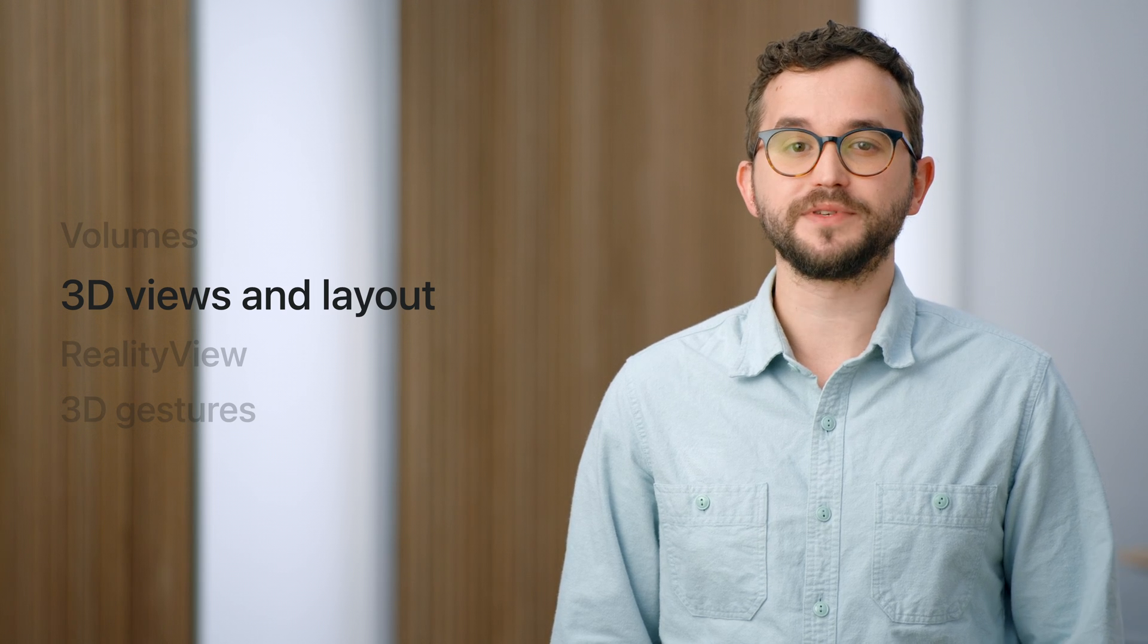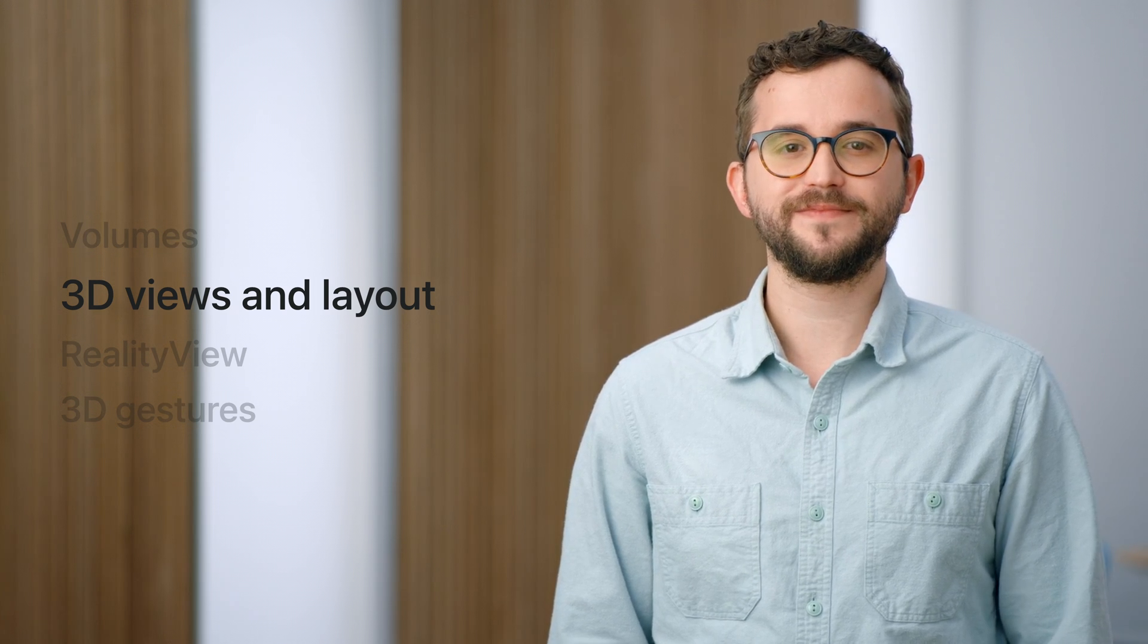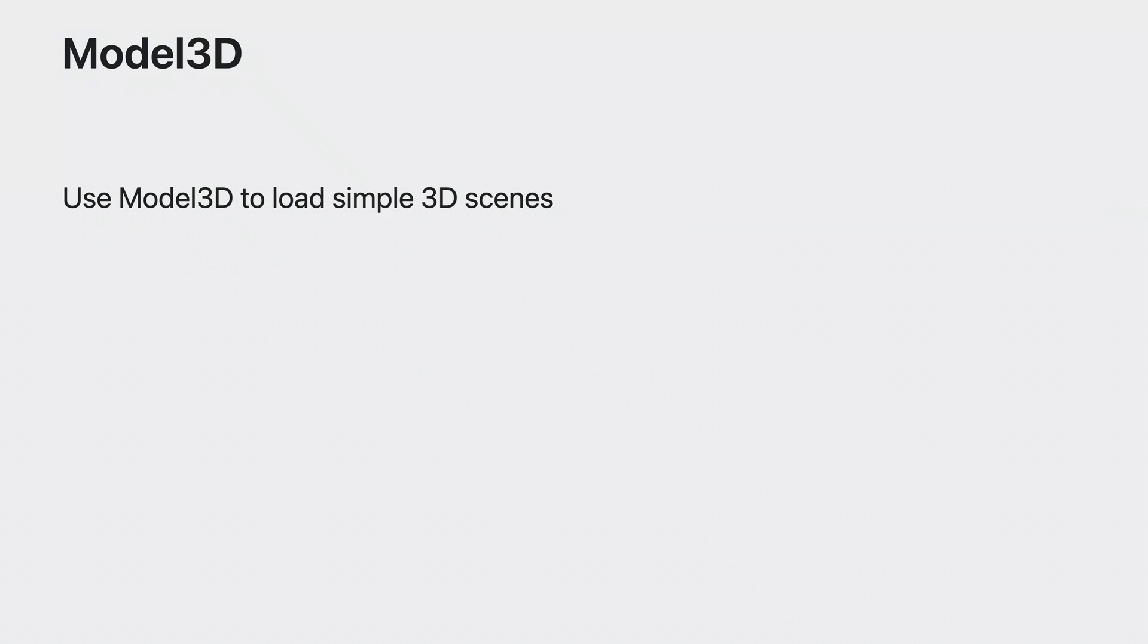Now that we have our volume set up, let's get some content inside it. To help us do that, RealityKit offers a new API called Model3D, a SwiftUI view that makes it simple to load rich 3D assets, such as USDZs, while providing phases to handle different parts of the asset loading lifecycle.